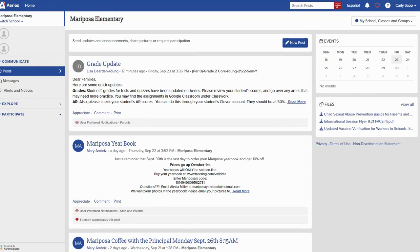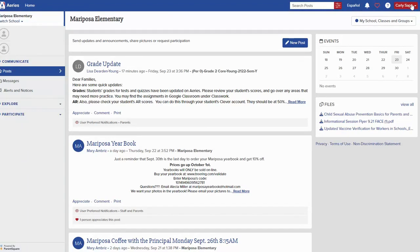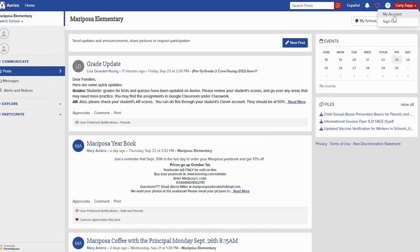Now that we're on the ParentSquare website, I want to show you where you can go to customize your preferences. For that you're going to head to the upper right hand corner, click the drop down menu by your name, and move into my account.